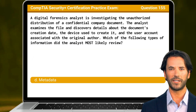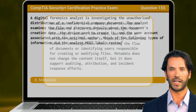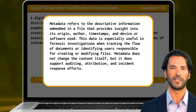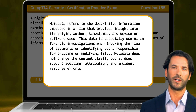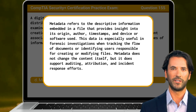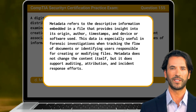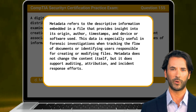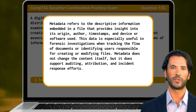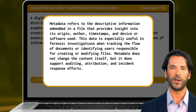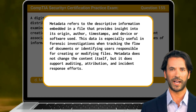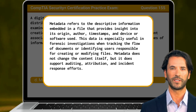The answer is D: metadata. Metadata refers to the descriptive information embedded in a file that provides insight into its origin, author, timestamps, and device or software used. This data is especially useful in forensic investigations when tracking the flow of documents or identifying users responsible for creating or modifying files. Metadata does not change the content itself, but it supports auditing, attribution, and incident response efforts.